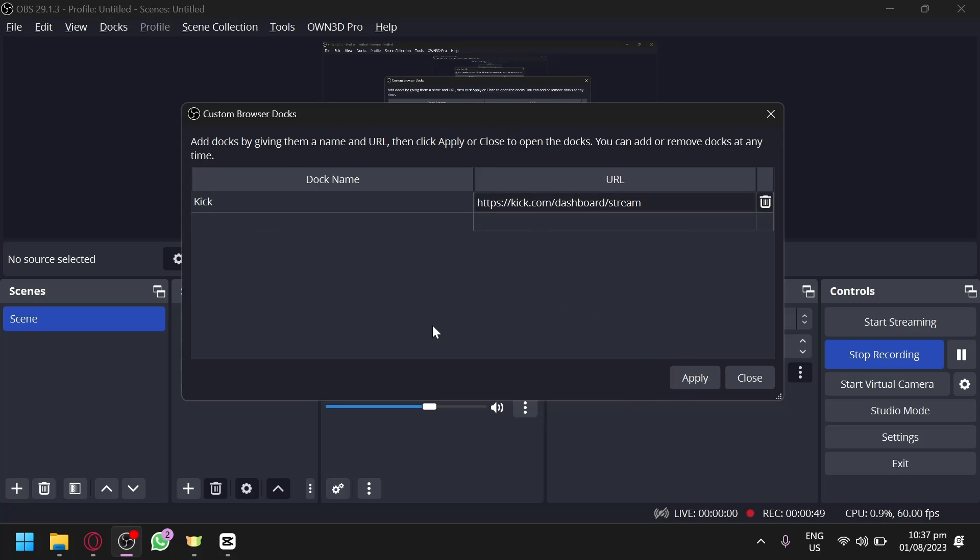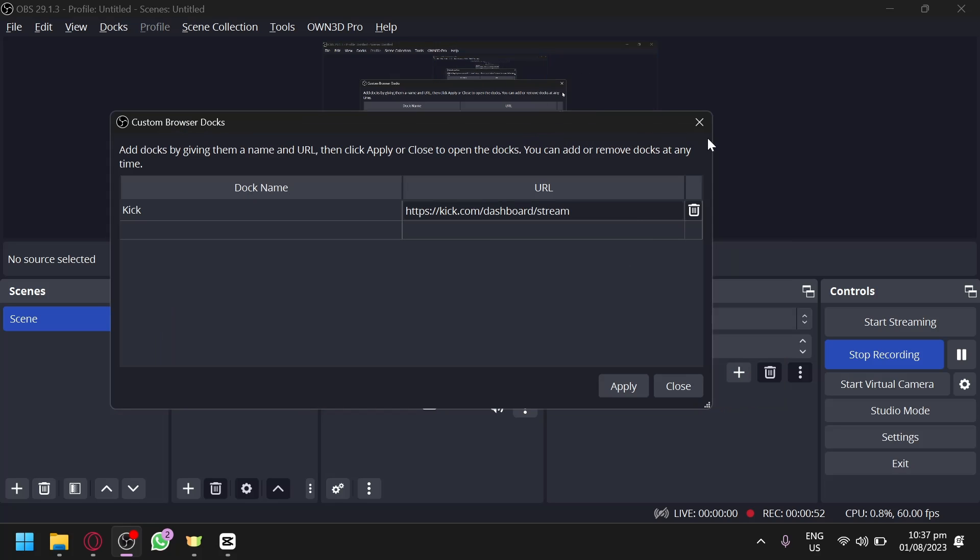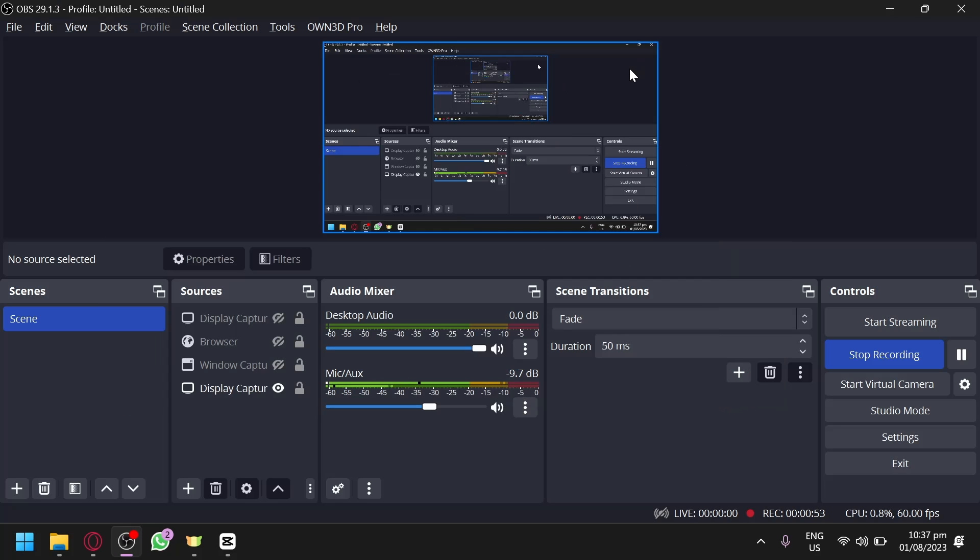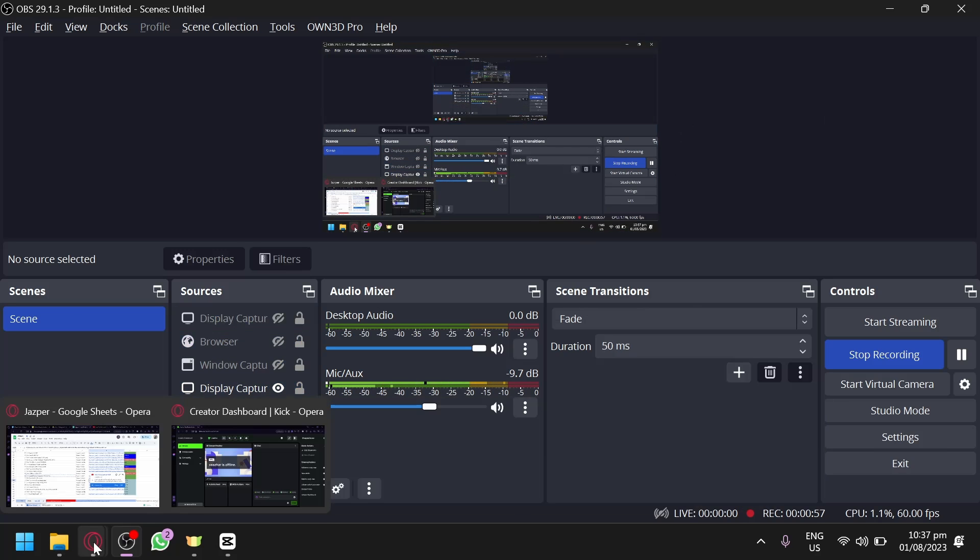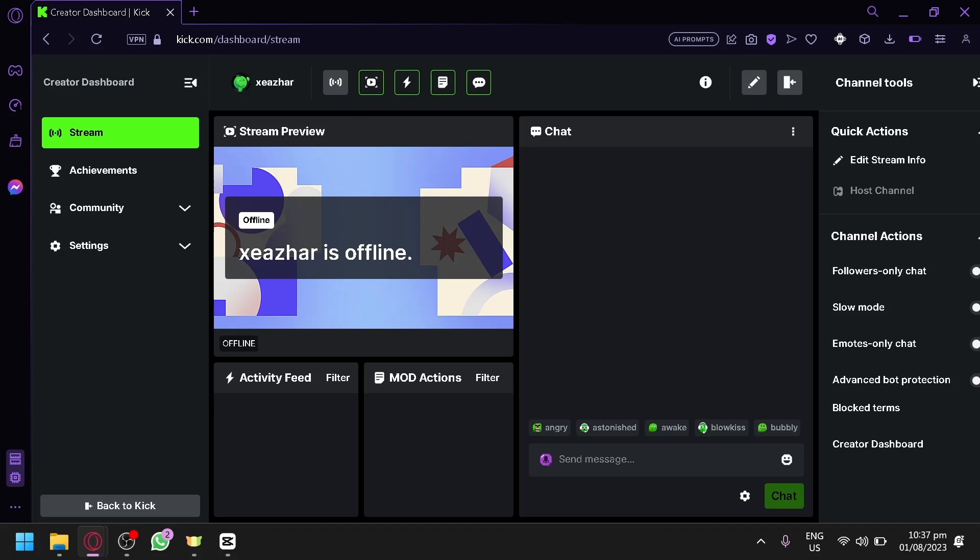And when you finish this, if you actually connected your OBS to Kick.com, you will be able to see a pop-up over here that would allow you to view the specific page over here without having to have it opened on a browser.